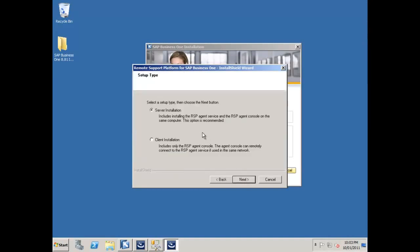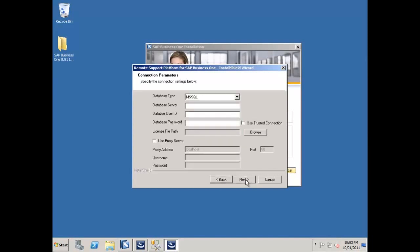So I'm going to go ahead and say next. I'm going to do the server installation, which will install the remote support platform server components as well as the agent console, all on this one central computer for me. I can then go and do a client installation, the same as I am going to do my client installation for SAP Business One on my terminal server machine. So I could demonstrate both SAP Business One and the remote support platform from that machine.